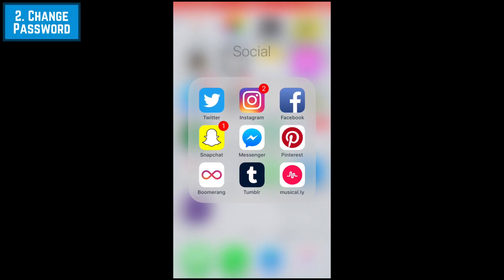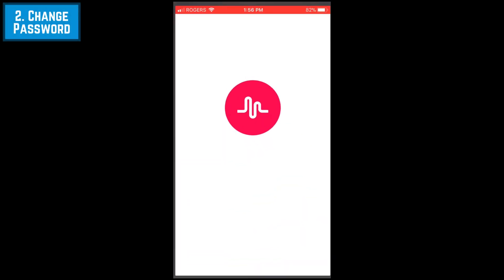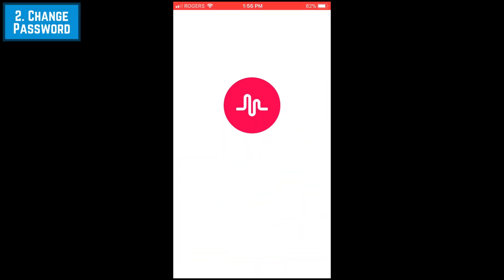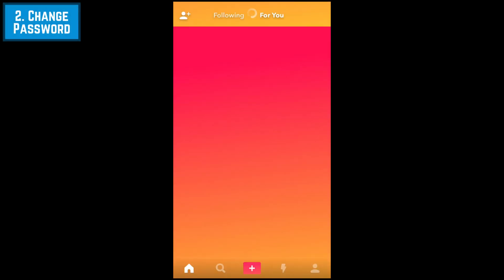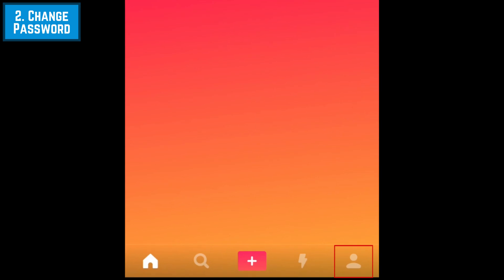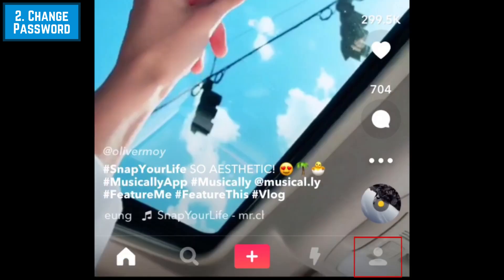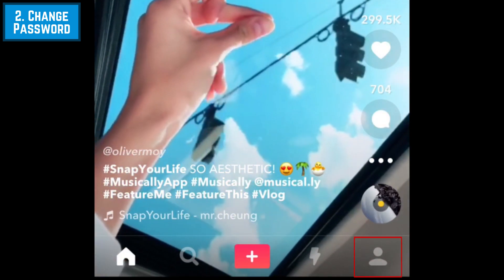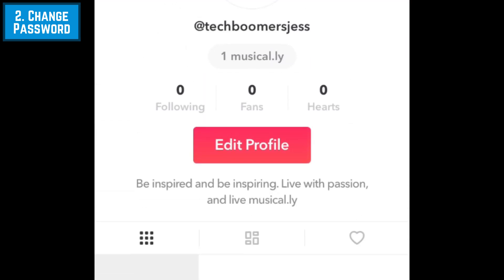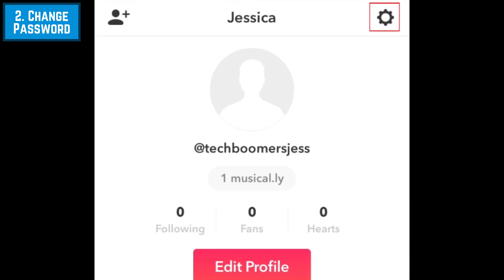If you're still signed in to your Musical.ly profile and know your current password but want to change it, go to your Musical.ly profile. Then tap the gear icon in the top right.